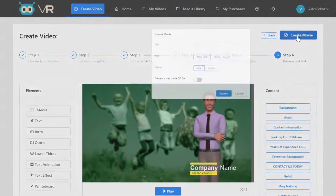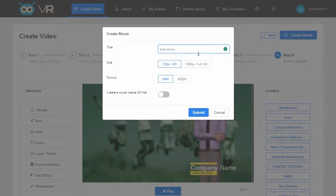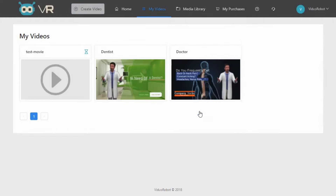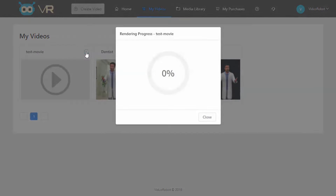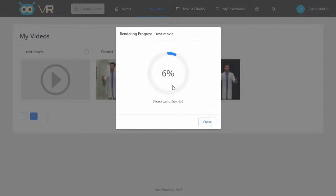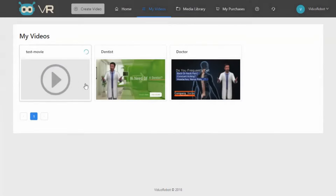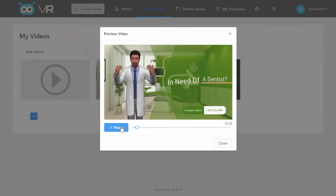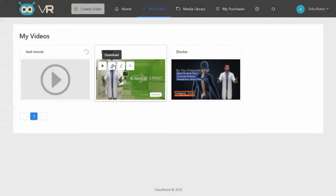Now let's create our video — just hit Create Movie. We give it a title, choose the size, the format — MP4 before is good in most cases — and submit. We're taken to our My Videos page. Here's our movie, it's being created — a little hourglass means it's pending. We give it a few seconds and now you can see it's working. If we click on this, we can see the progress as it works through all the different steps. Videos can be played for a little preview, downloaded, uploaded, edited — this lets us go back into the wizard to make an adjustment — or deleted. That's everything to create a video.